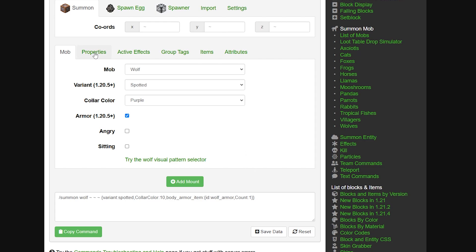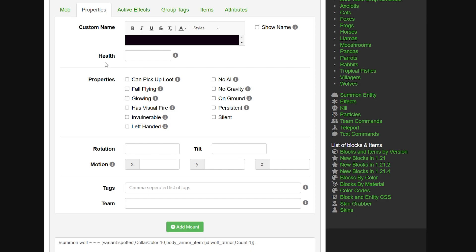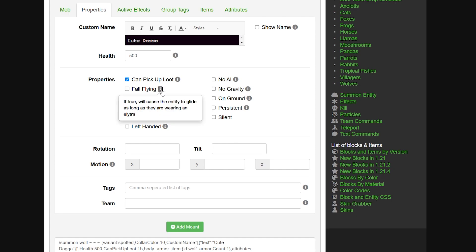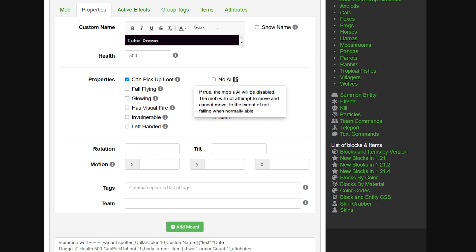We can make it permanently angry or sitting. But there is so much more - we can go to Properties and change even more. For example, how much health it has, or a custom name like 'huge doggo'. We can set the health to 500 so it will never die, and make it so it can pick up loot. There's even a no AI option - if true, the mob's AI will be disabled, it will not attempt to move and cannot move, literally stuck there.